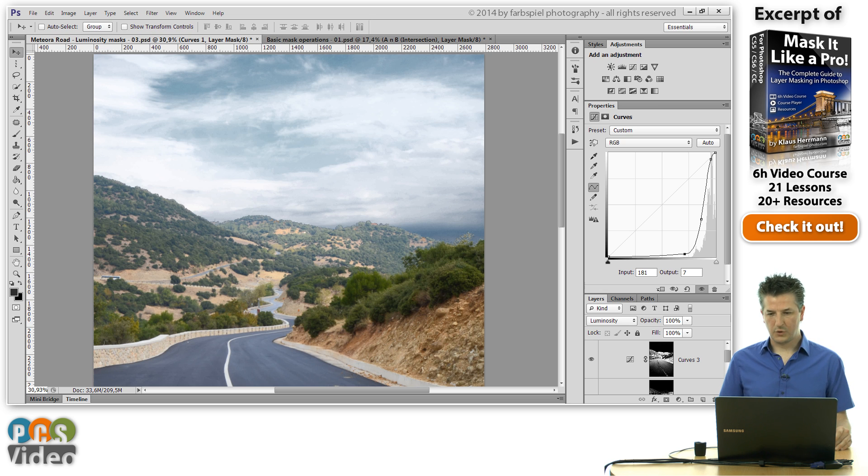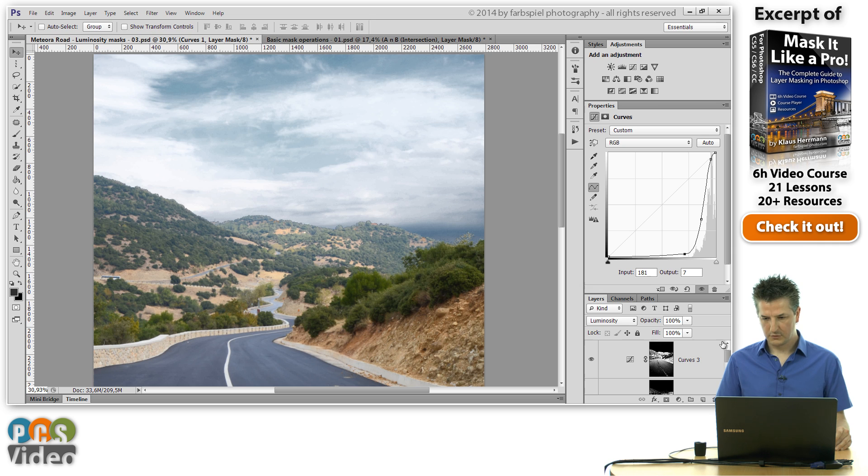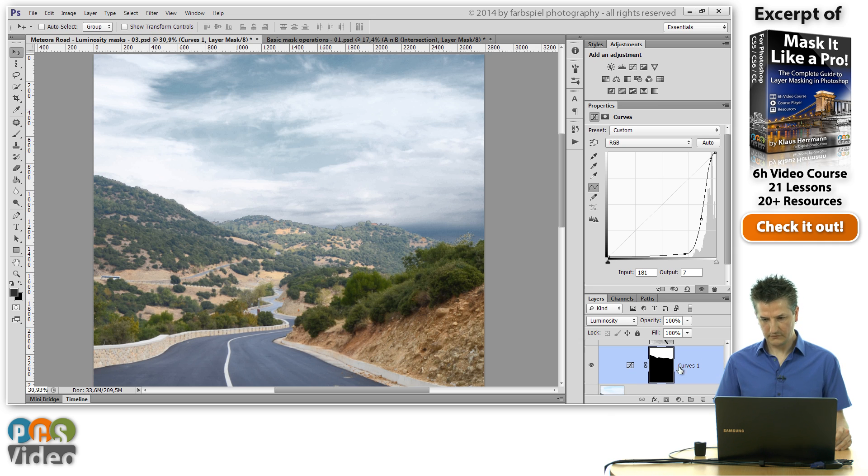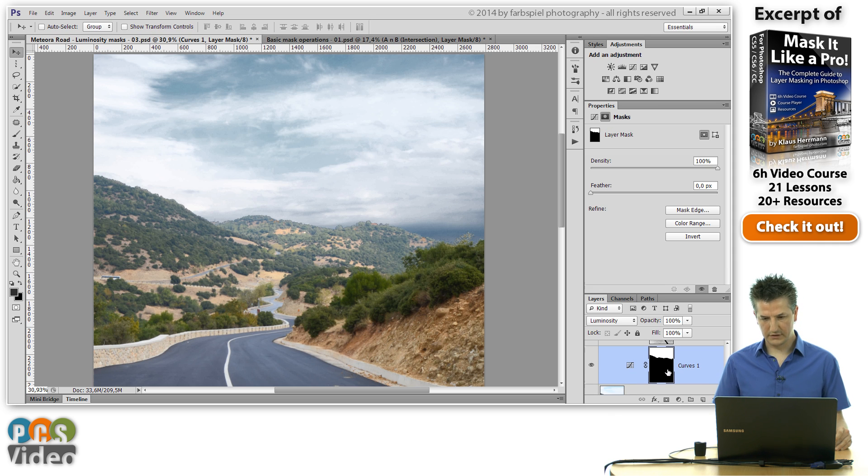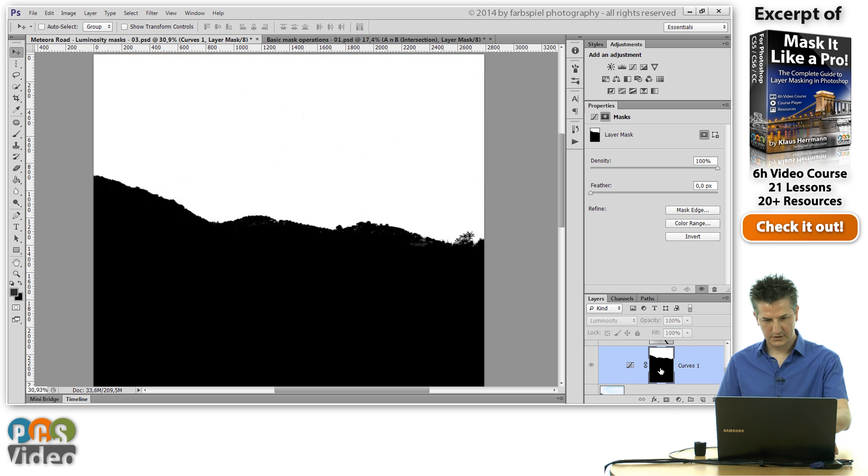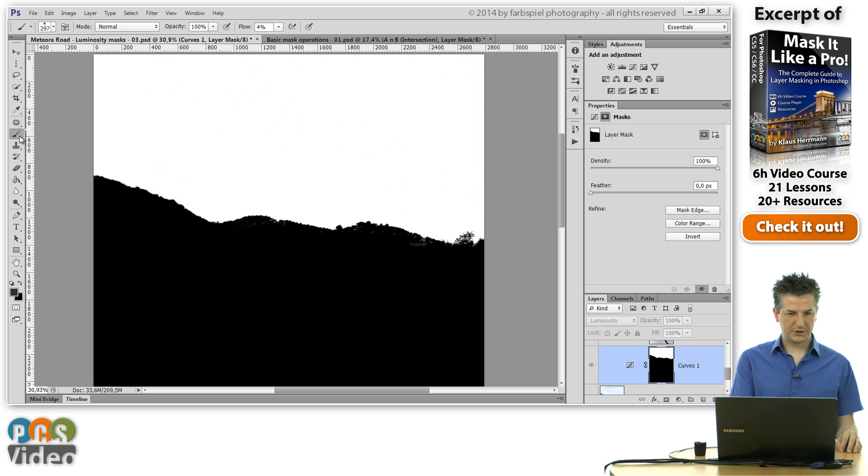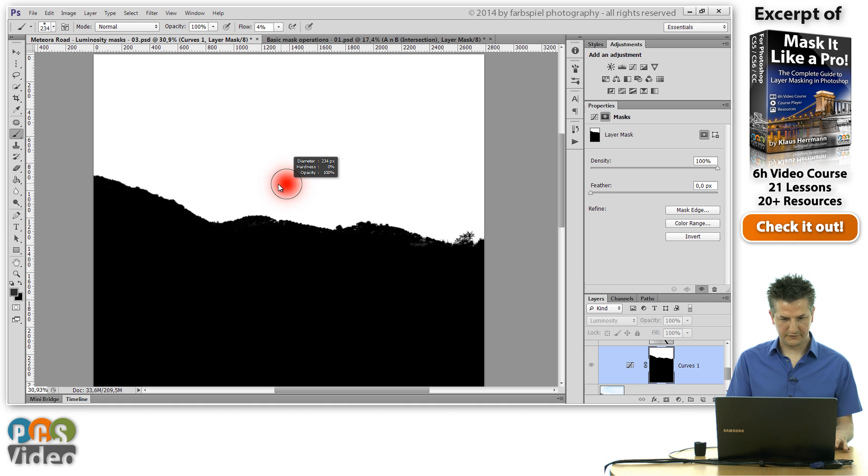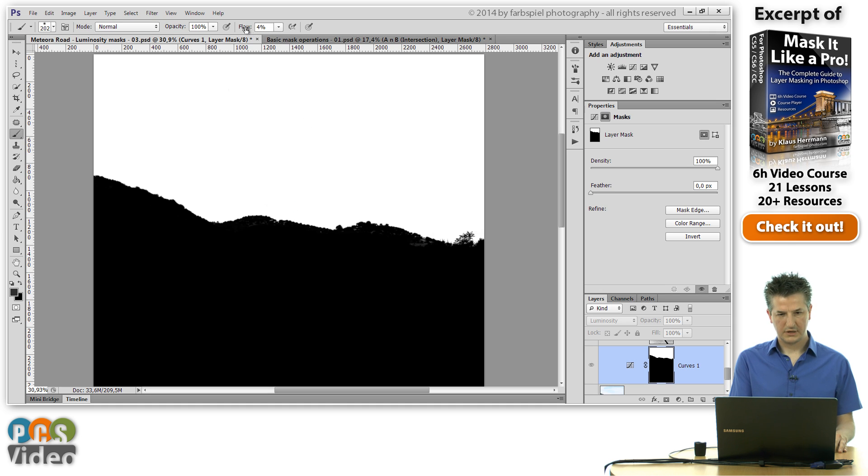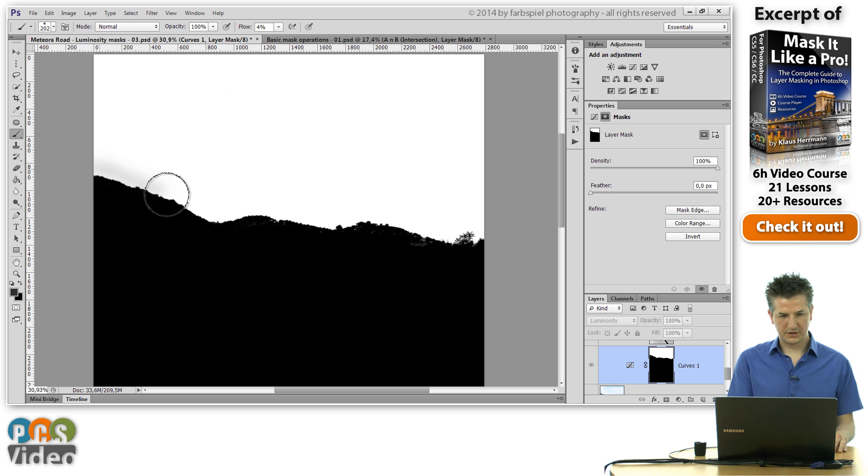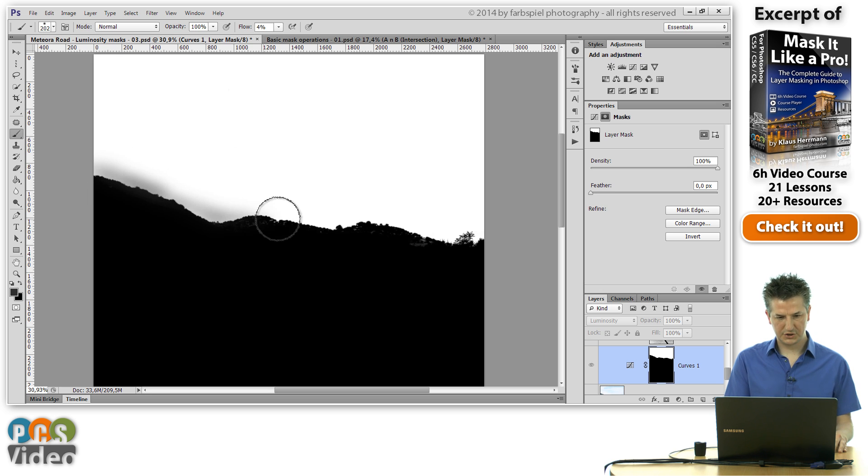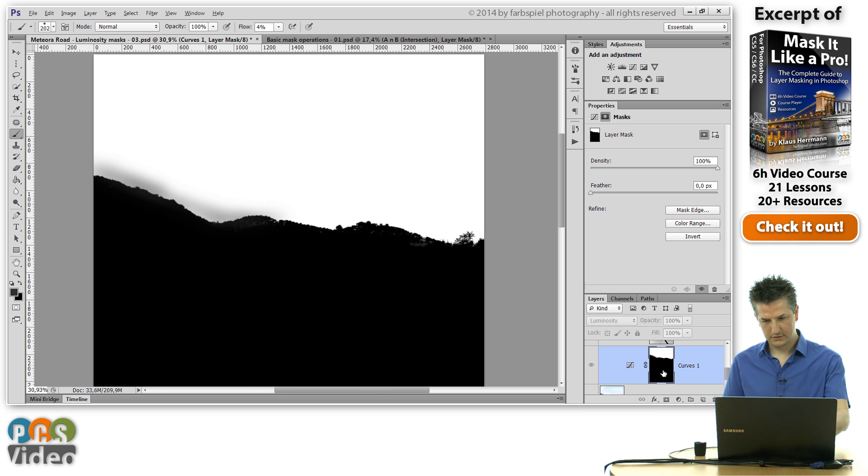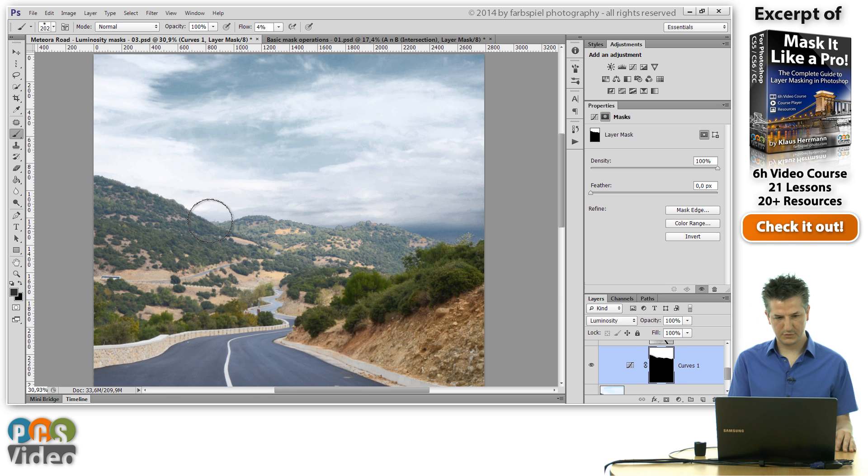Now the way to cure this would be to go into this mask and take a brush with a soft and big tip, a low flow value here, and then just brush along this edge. And let me make the image visible here again.